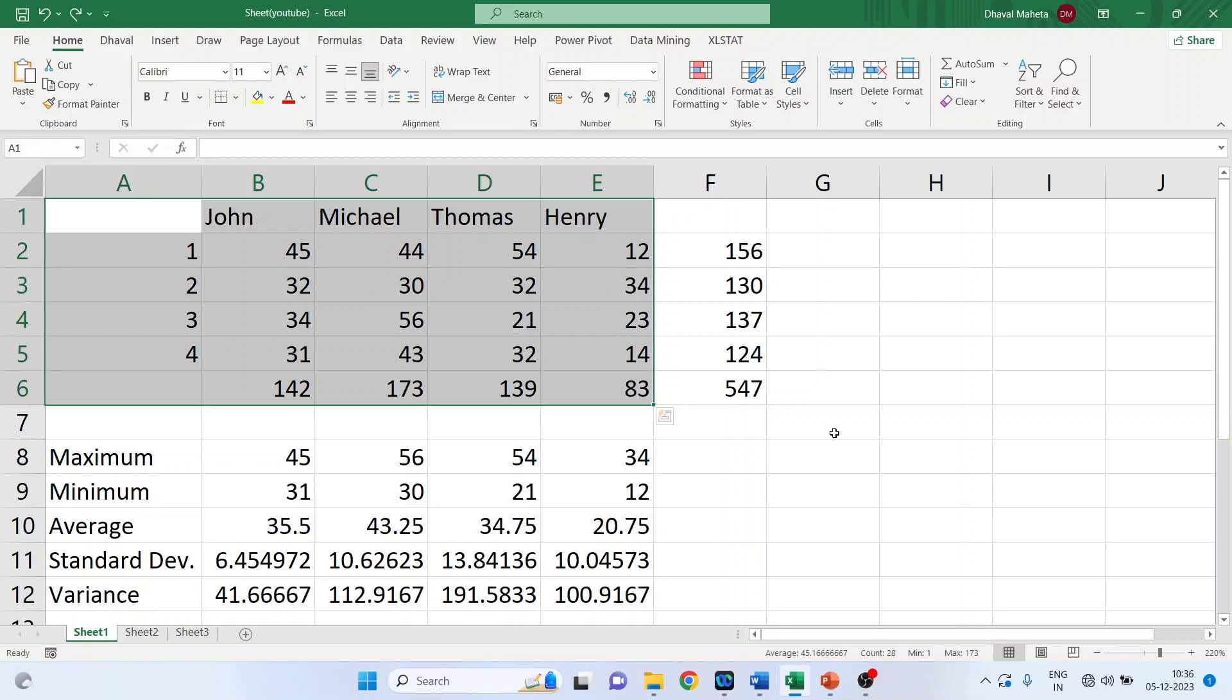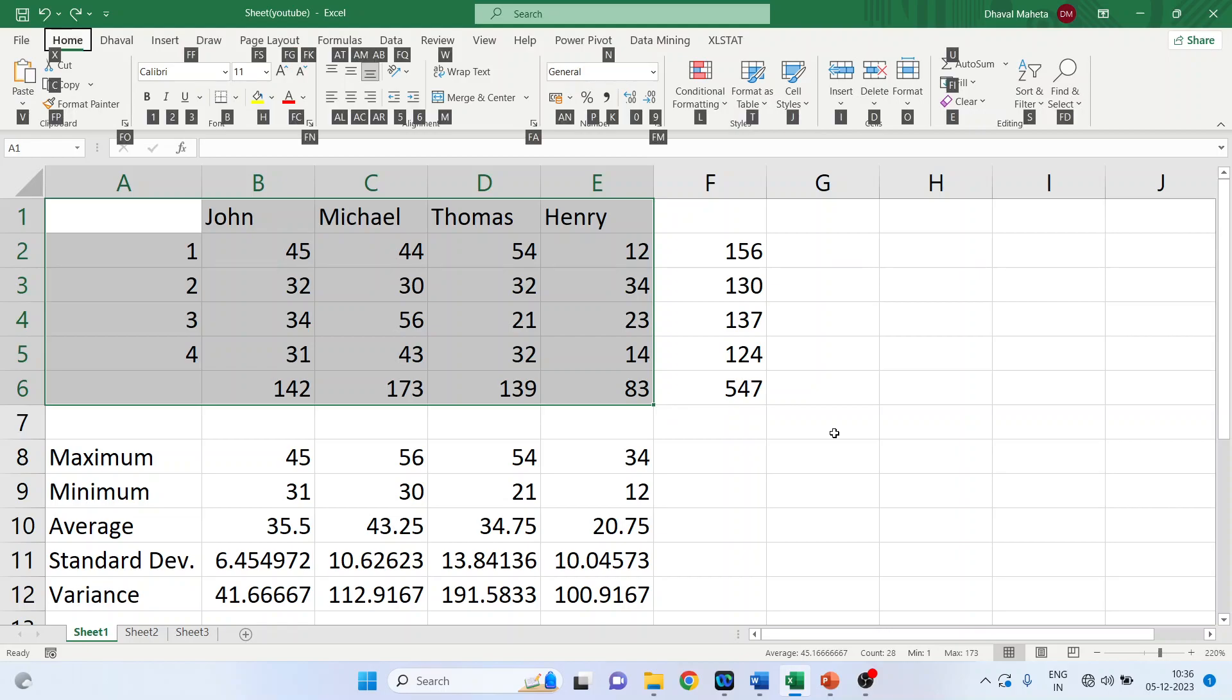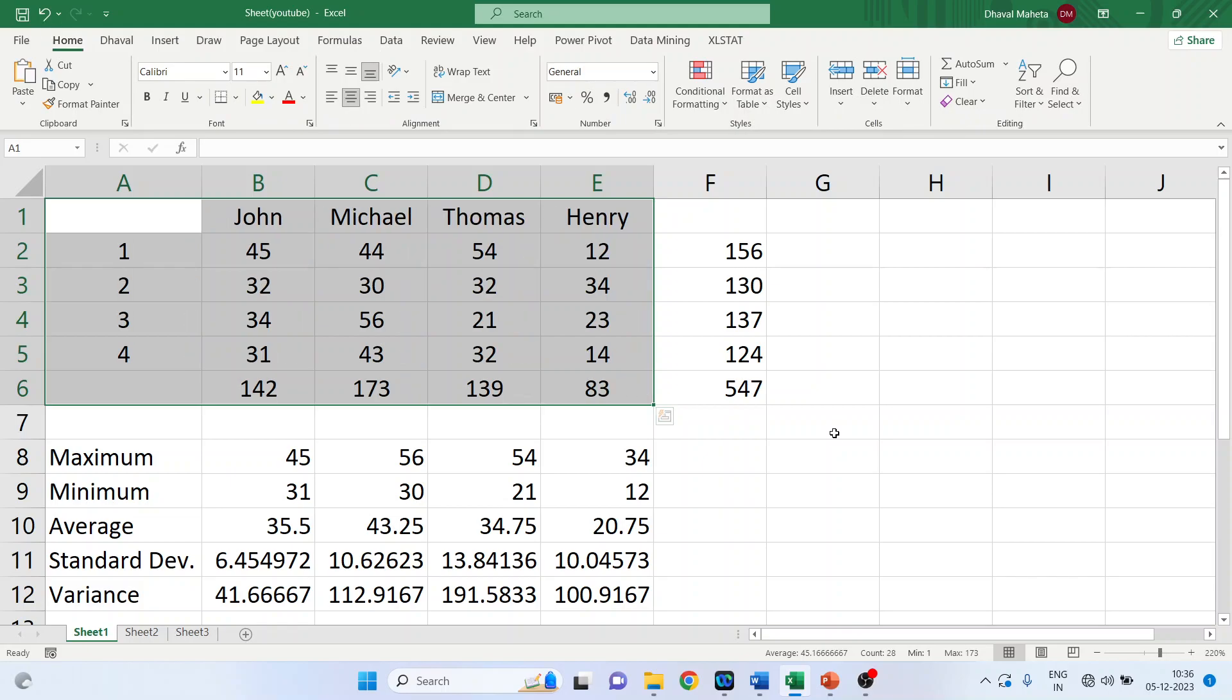Alt H A C. This will align all cells in center. I'll press Ctrl Z to undo the previous changes which we had done. Now I'll press Alt H A C. You can see the entire data is in center.